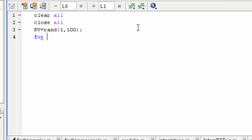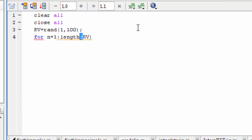Let's say value n, n into value 1, length of rv — that is how much rv length. You can see that we have 100,000, and we have 100,000.